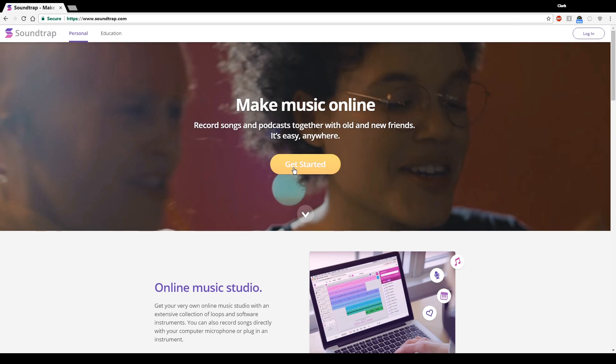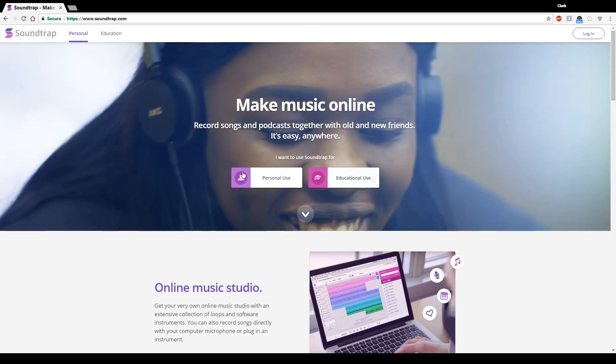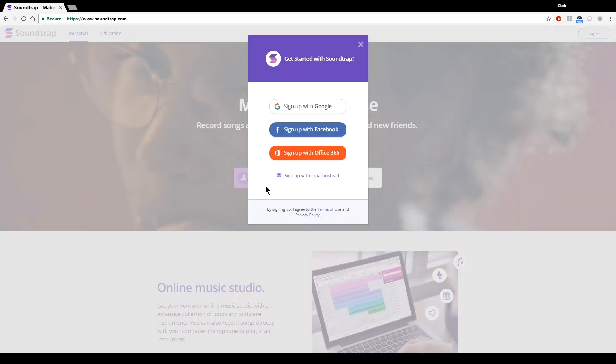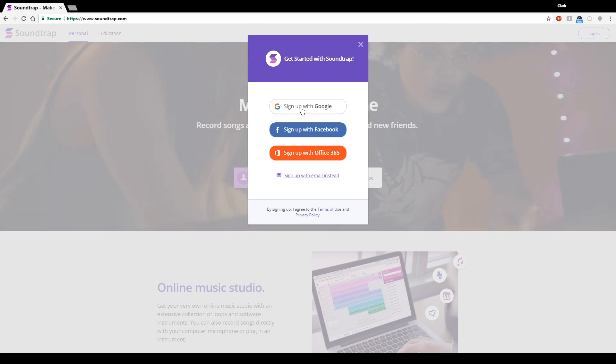Then you're just hitting this orange get started button, and you are confirming by clicking this left button here that you want to use Soundtrap for personal use. You will then tell it that you are signing up with Google. You'll need to select allow to allow it to access your Google information.